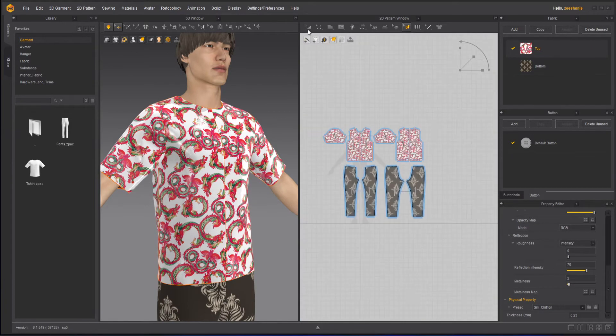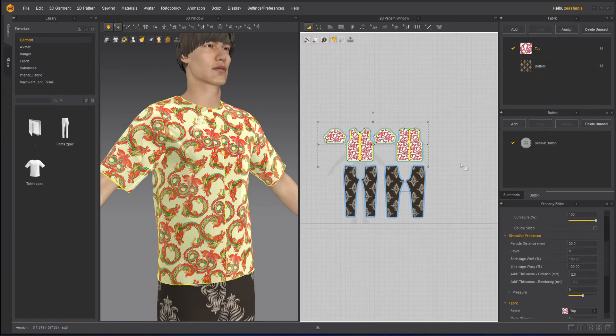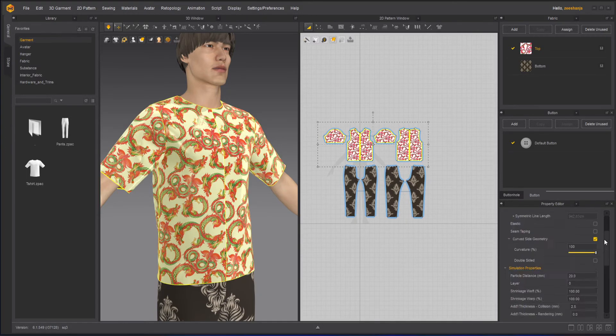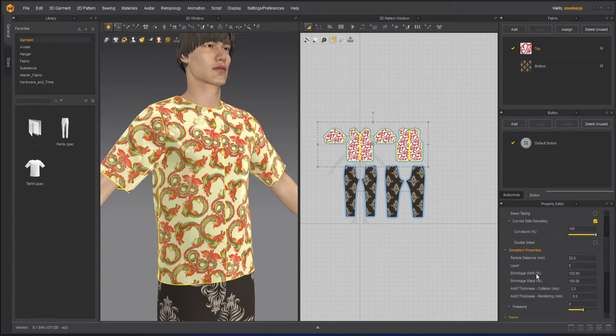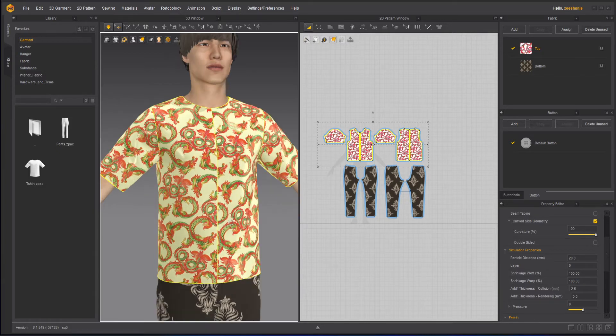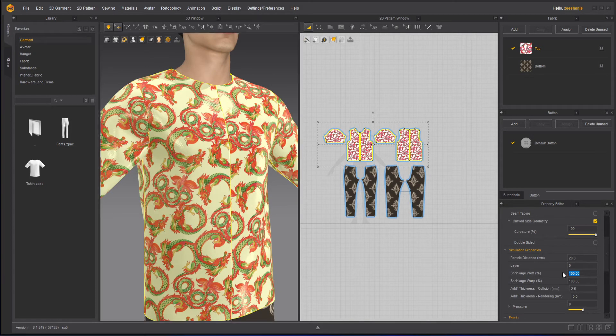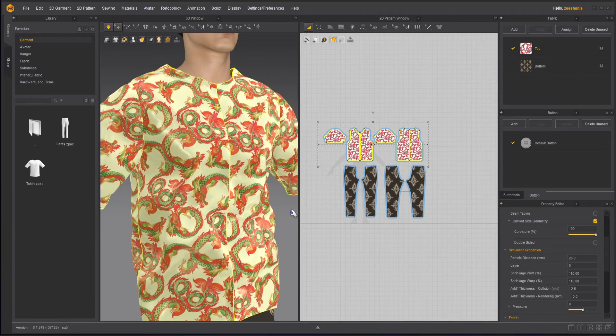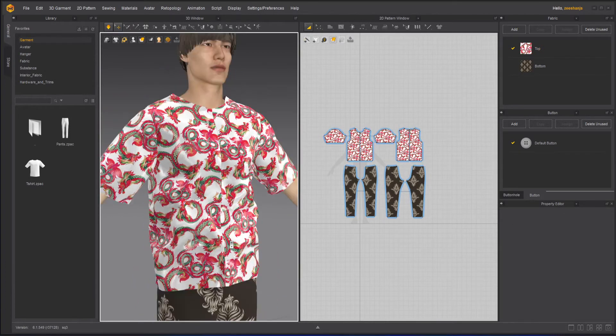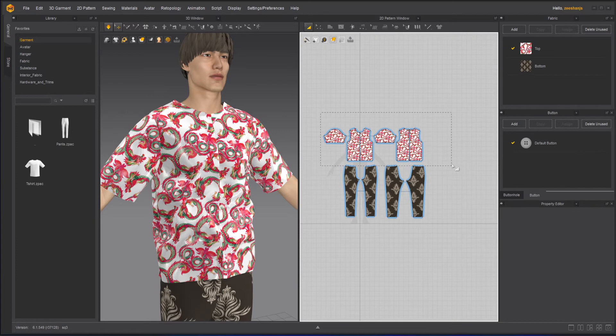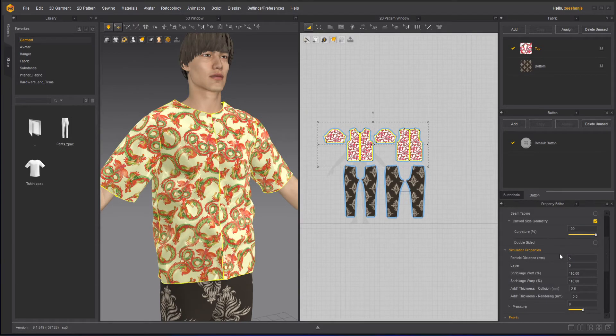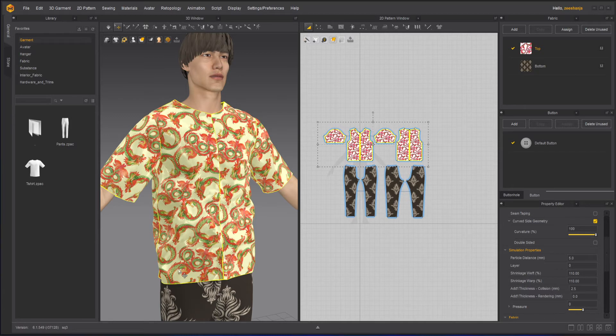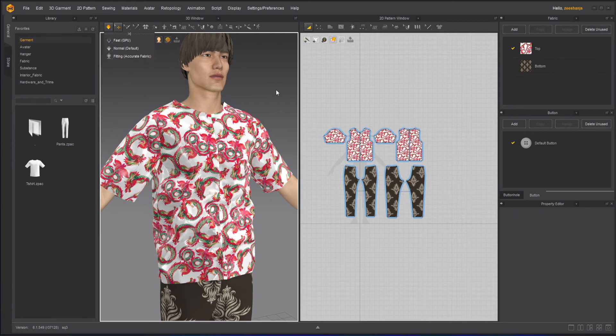Now, another thing here is that if I will select all of them, and then if I will go to my property here, I have here shrinkage and waft. This I can increase or decrease to see more wrinkles on it. That's what we can do here. Let's do that. So we can see some wrinkles and the reaction of the wrinkles with the clothes. And plus one more thing I can do here is to increase, or decrease its particle distance to make it high res. And simulate it.